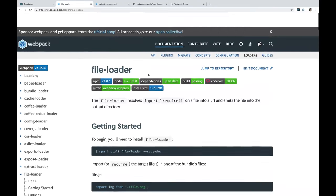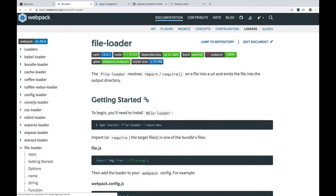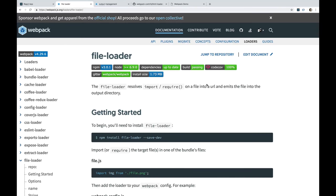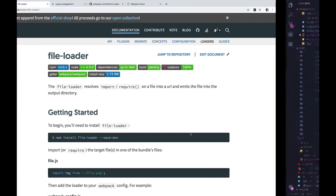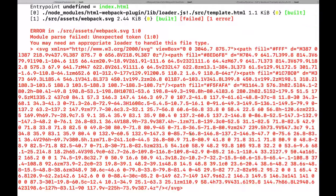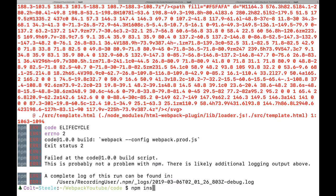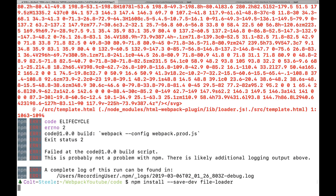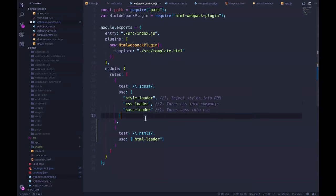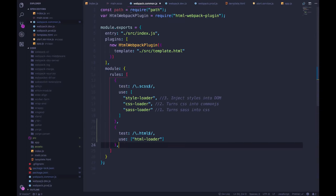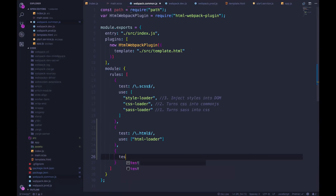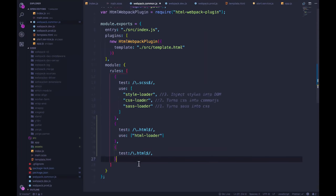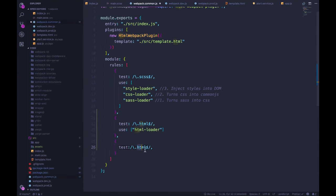So this is where file loader comes in. So this will help us actually load those SVGs or PNGs or JPEGs. So we're going to begin by installing it. So npm install dash dash save dev file loader. And while that's going, we can add a new rule. And this one, the test is going to be a bit different. I'm going to copy this, but instead of dot HTML,